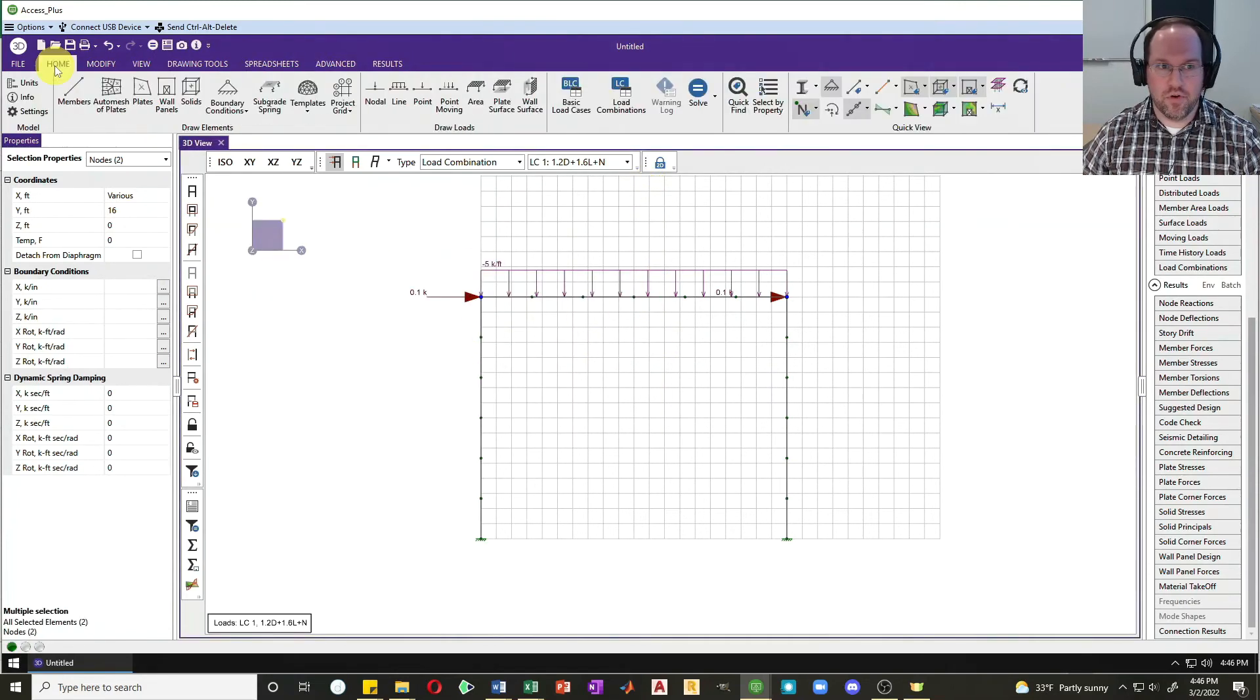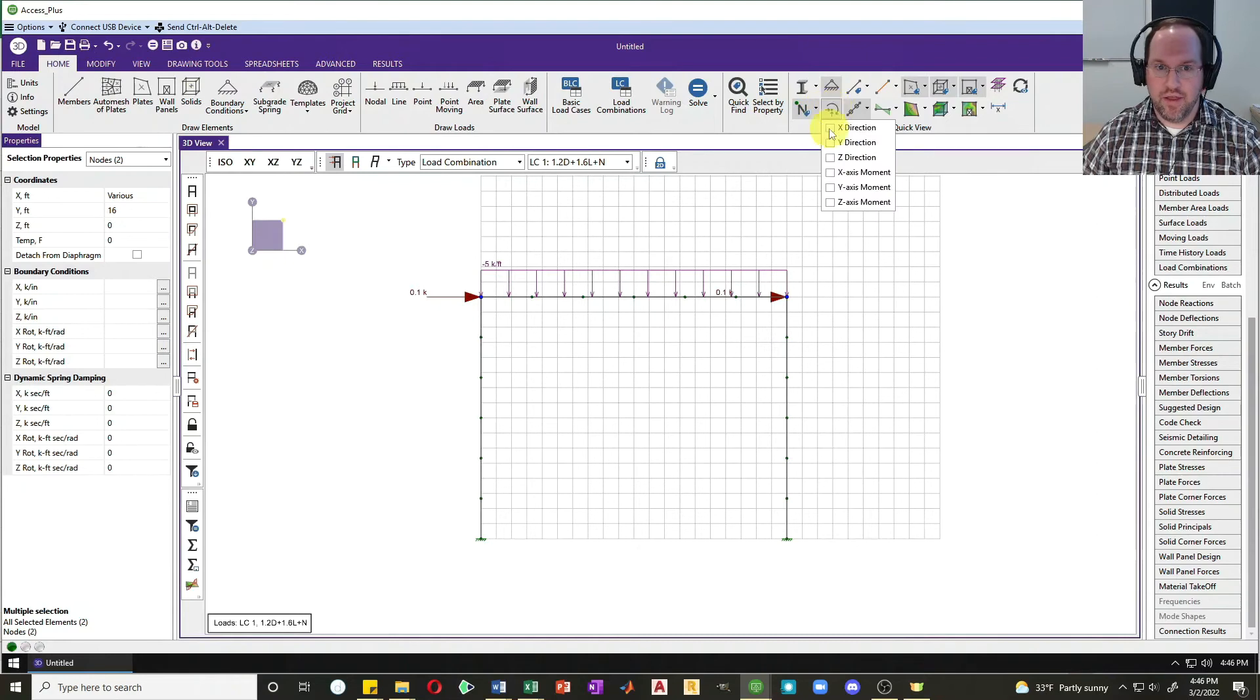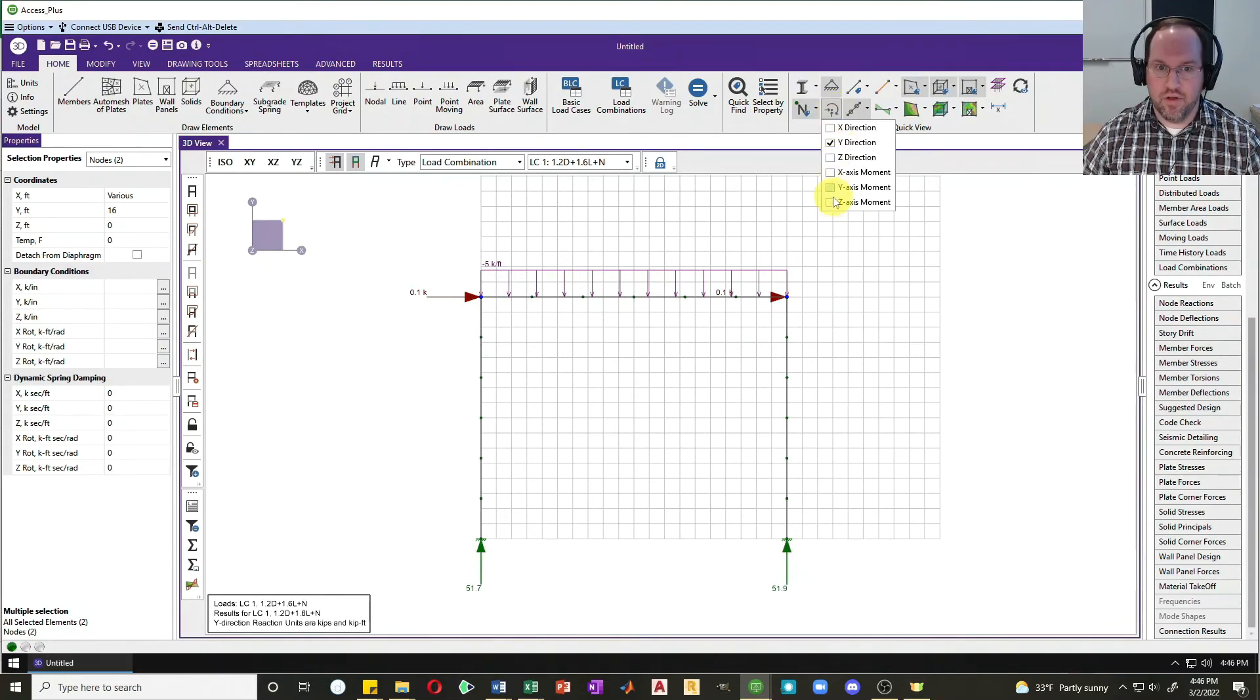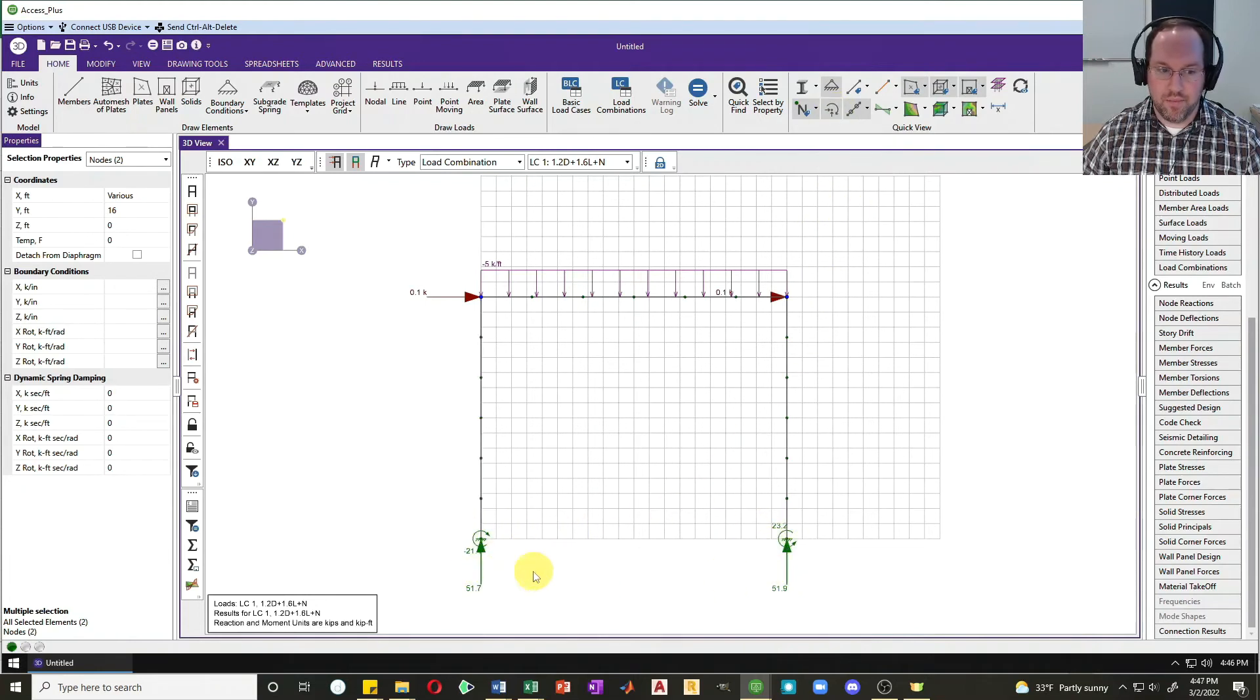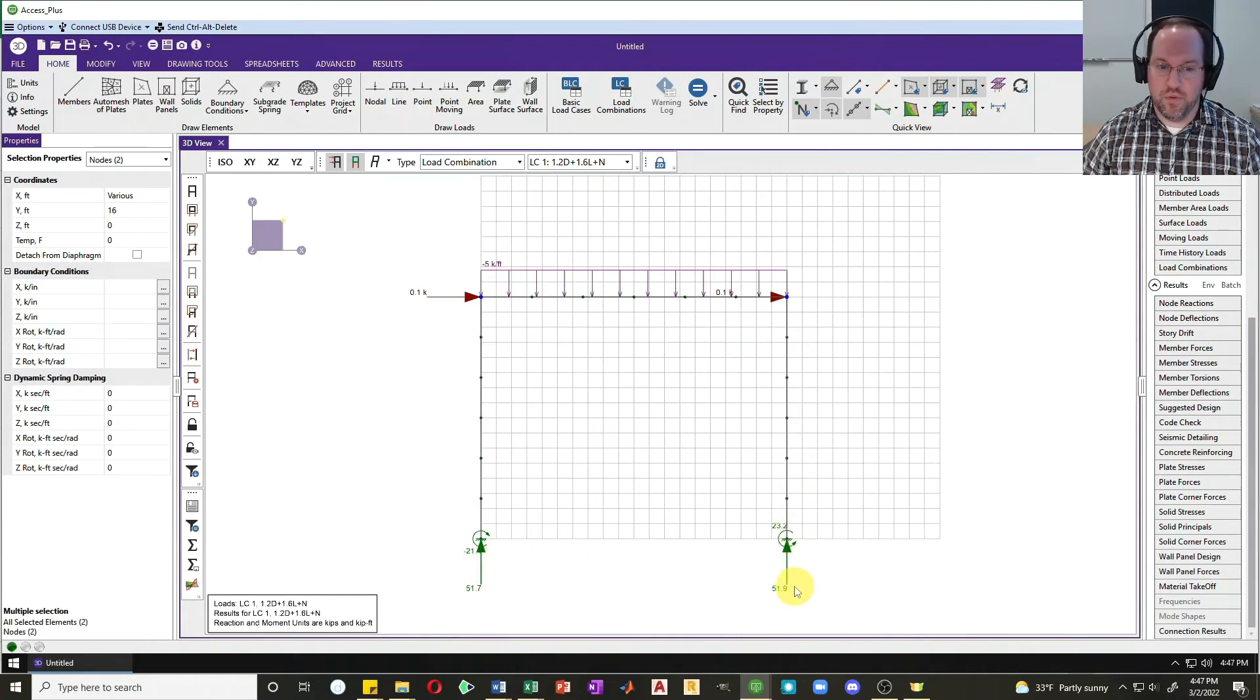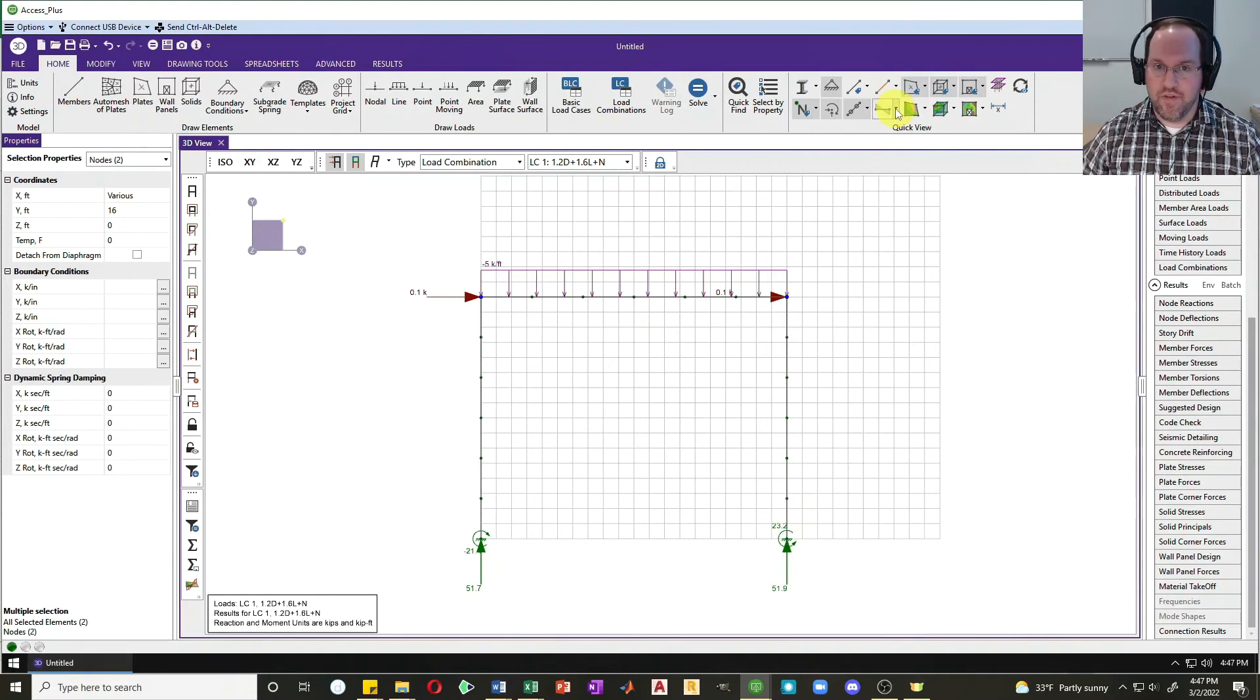I would prefer to start by looking at just my reactions by clicking on this. I'll look at my reactions in the Y direction and also my Z axis moments, just out of curiosity. So again, those are my support moments and my support reactions. I can see I'm going to end up with an axial force in this column of 51.9 kips.